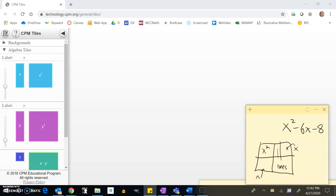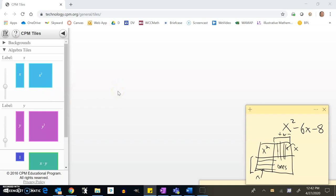That'll give us that grid layout. One important thing to keep in mind: on any given side, the tiles are either all positive or all negative — don't mix positives and negatives on a side. With that in mind, let's build x² minus 2x minus 8.